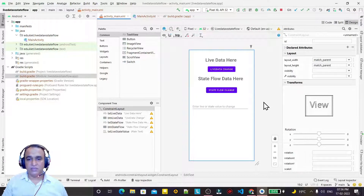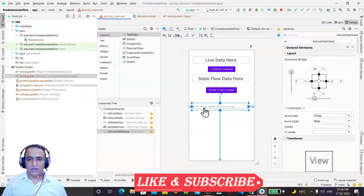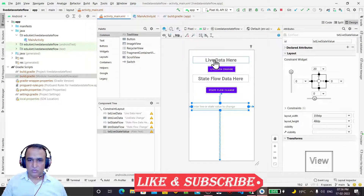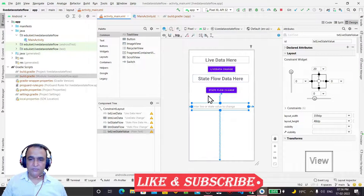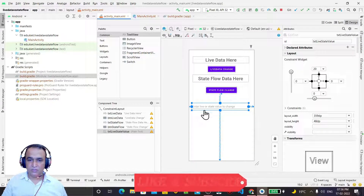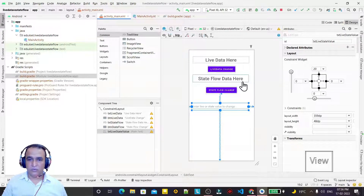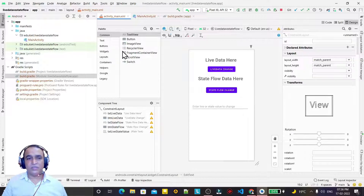Now let's look at the layout. There is a text box — whenever I write some value in the text box and click 'LiveData Change', the LiveData information will change in this TextView. If I click 'StateFlow Change', the same value will change in the StateFlow TextView. So one click changes LiveData, the other changes StateFlow.